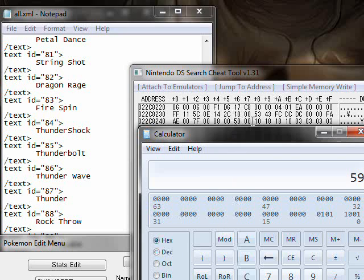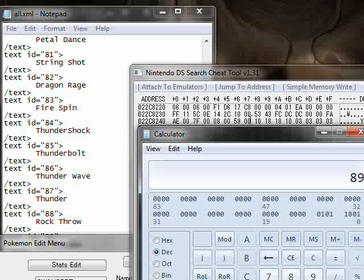The last one we did was 59, so 59 and the zeros because it's flipped. Because there's more than 256 attacks, if it was higher it would have been 01 then another number.